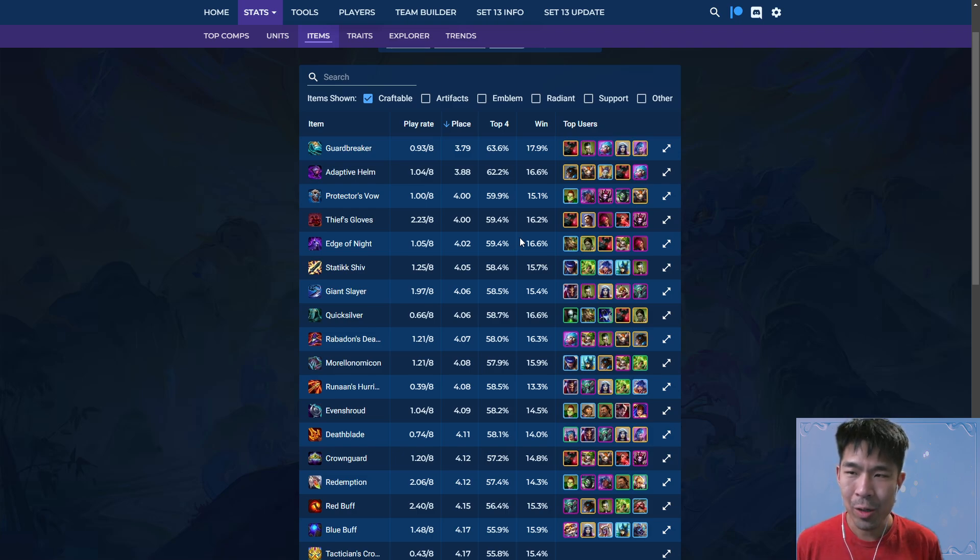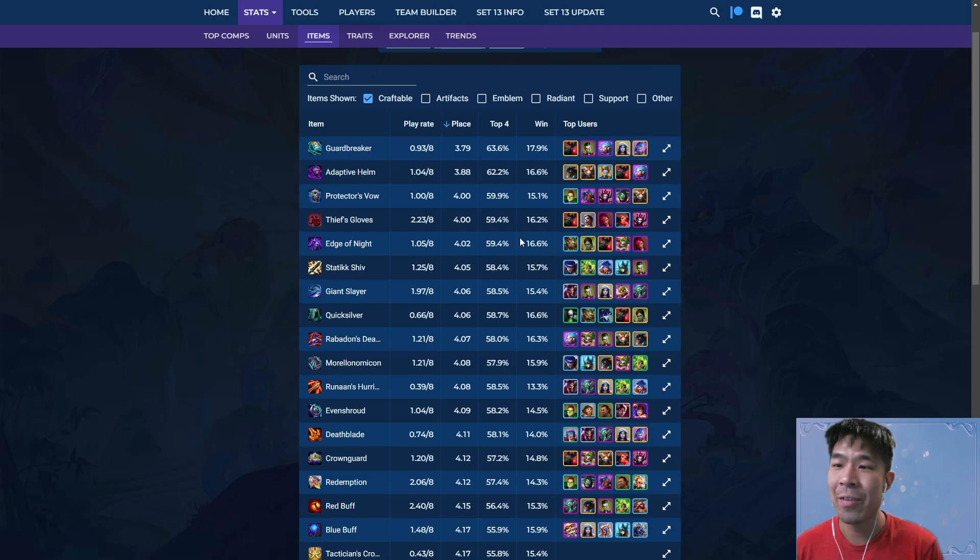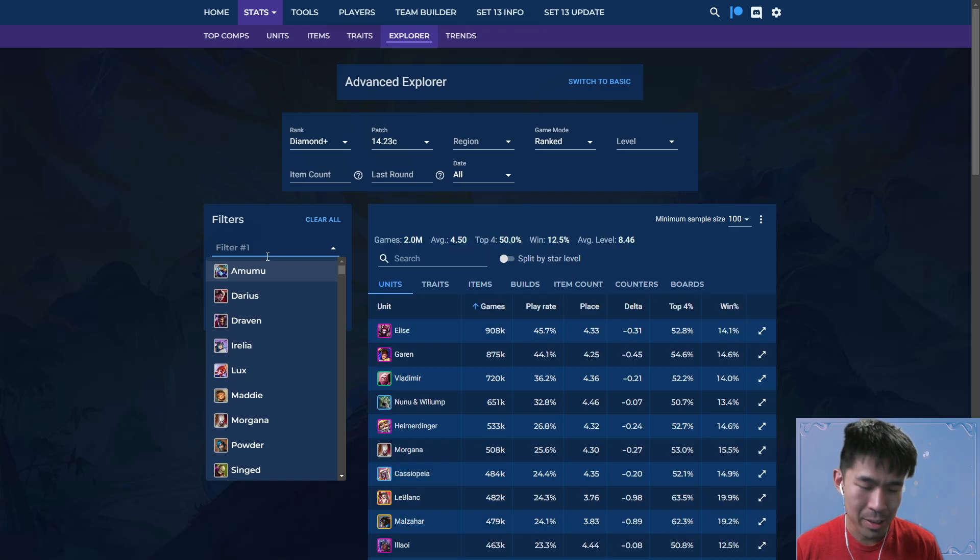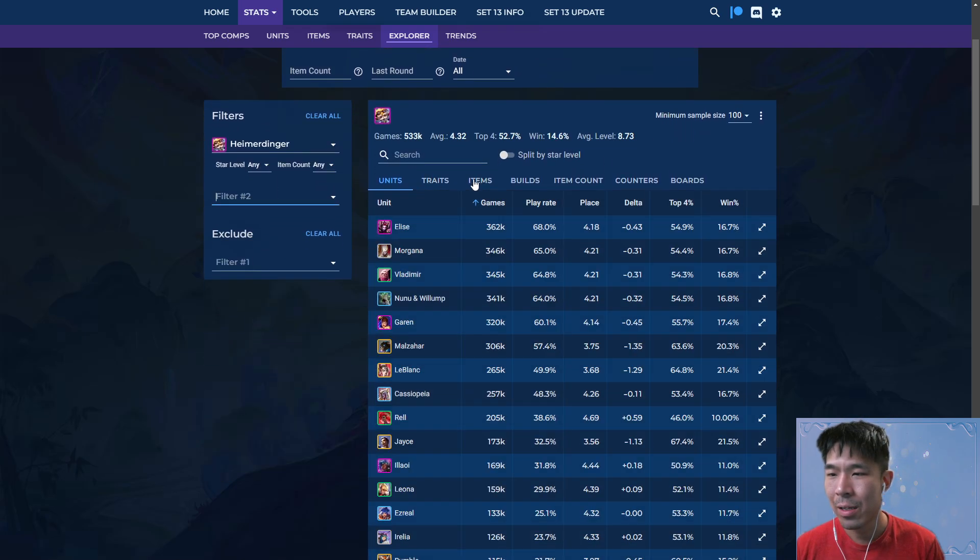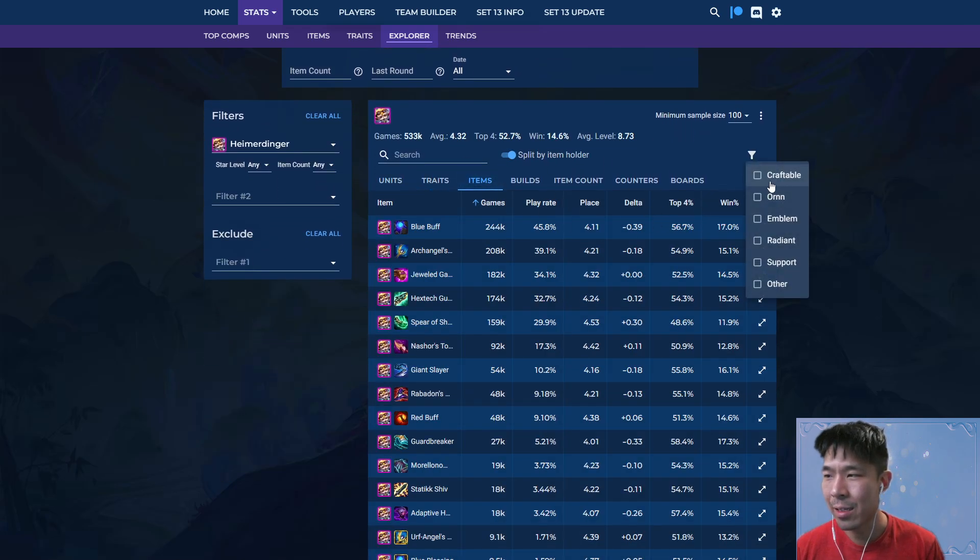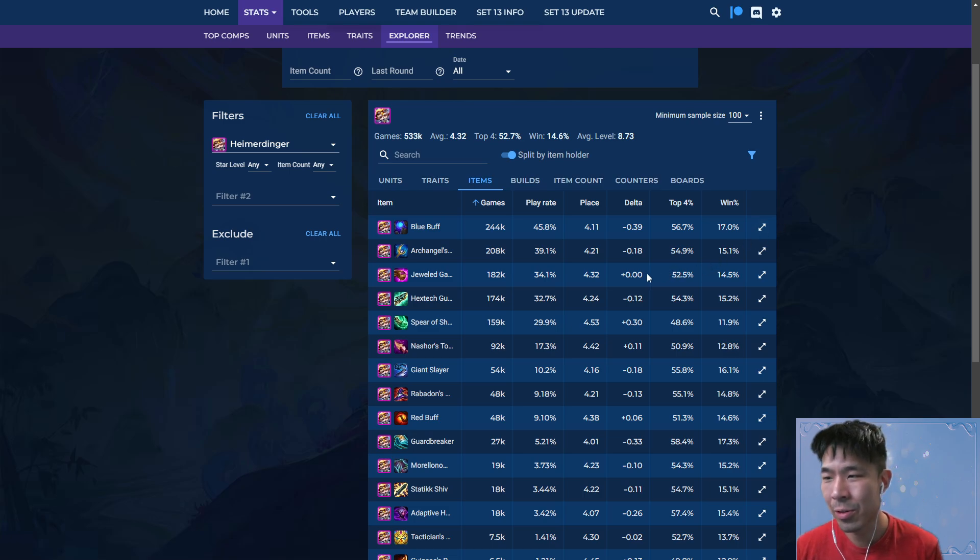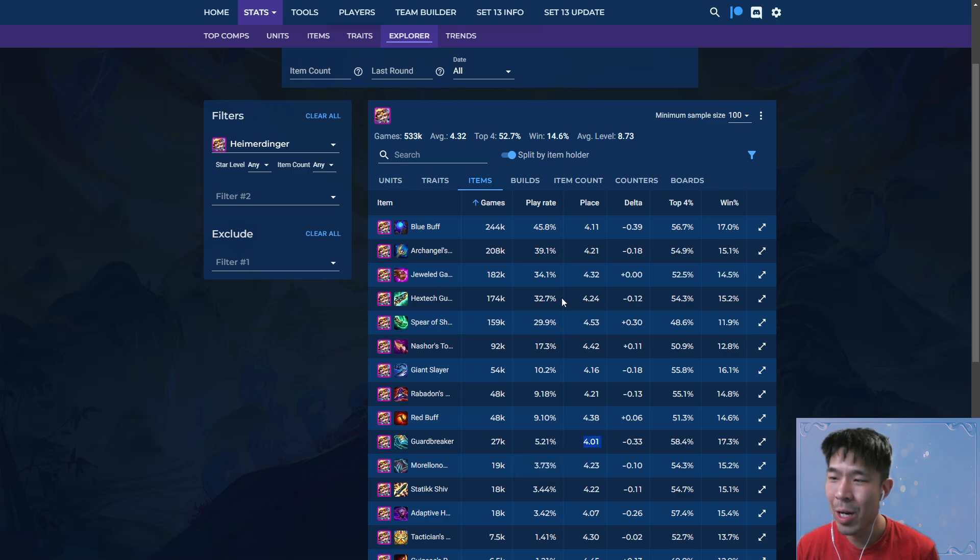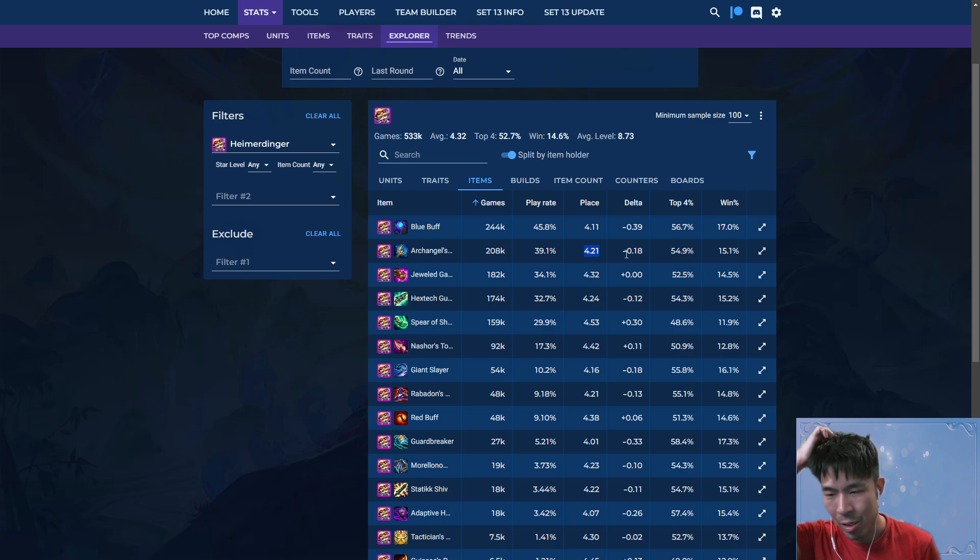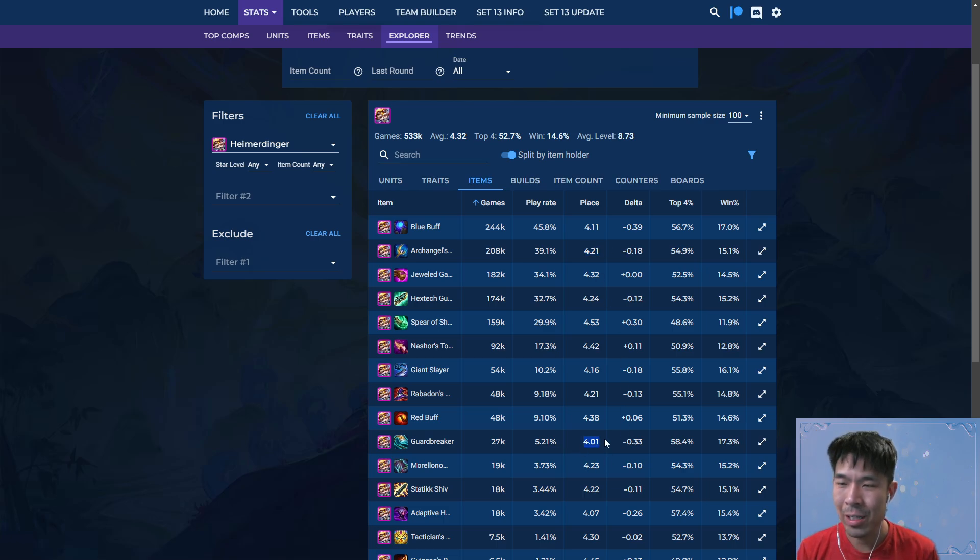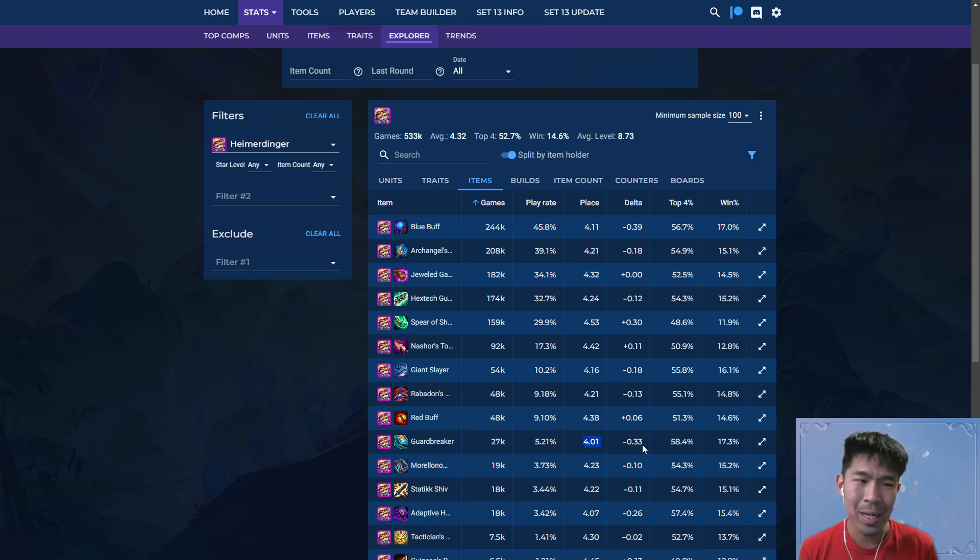So when you look at item stats on individual units, this effect is very much still present. So let's just go ahead and look at Heimerdinger for example. I'll see a lot of people say, oh Guardbreaker, it's only a five percent play rate but it has a much better average placement than Archangels for example. Guardbreaker is definitely not a bad item on Heimerdinger, but it's typically not going to be as good as Archangel or Jeweled Gauntlet despite the average placement because of that play rate effect.